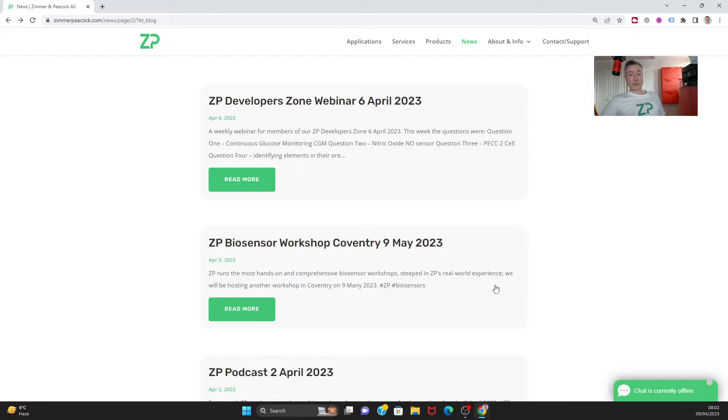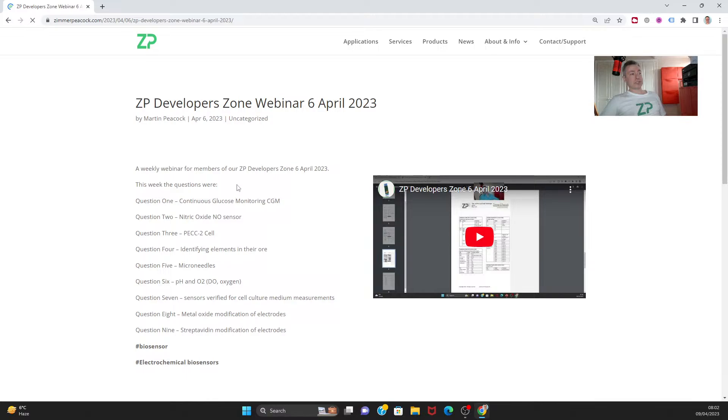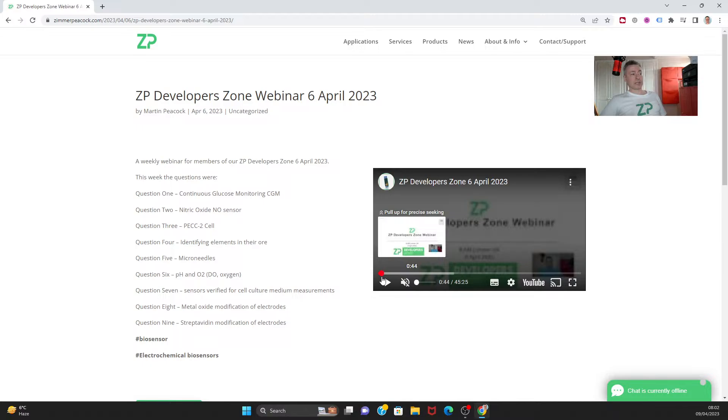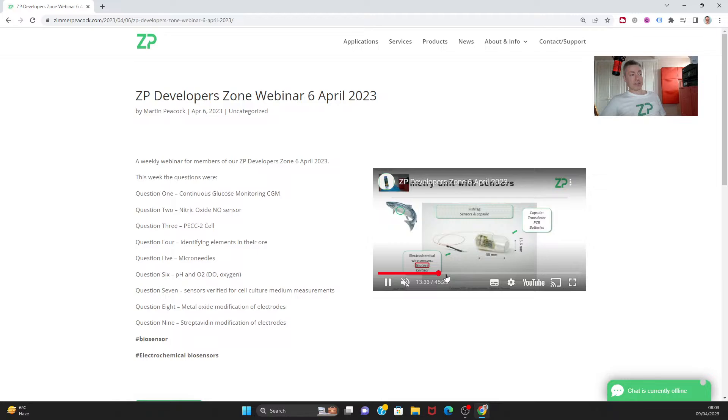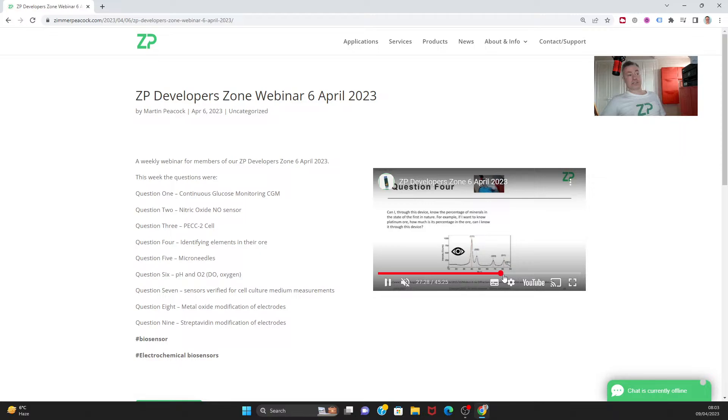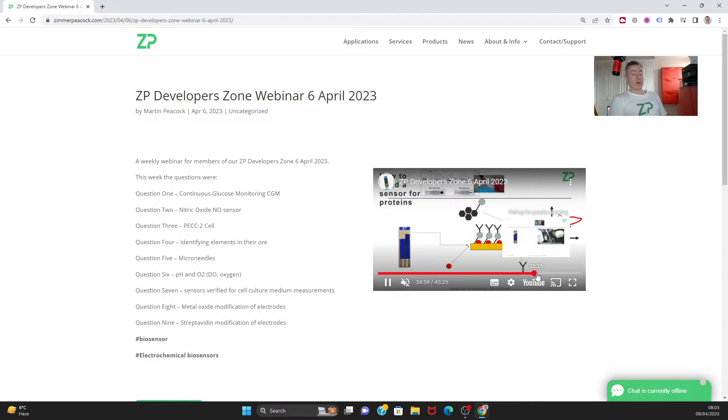Every week we do our ZP Developer Zone webinar, and this is really answering questions that came in during the week. We also have some live questions during the webinar. This week we had somebody asking about the EasyFlex and I'm hoping they will come in and put their questions into our Contact Us box on our website.